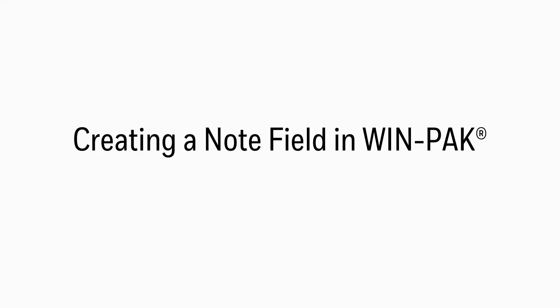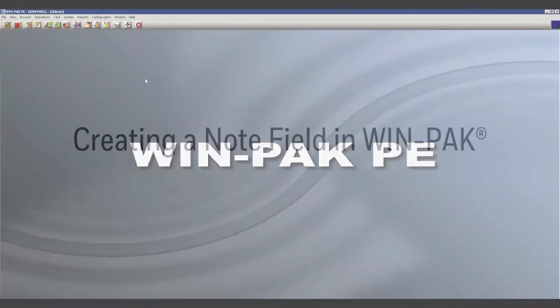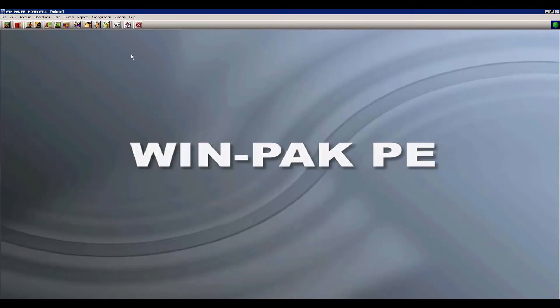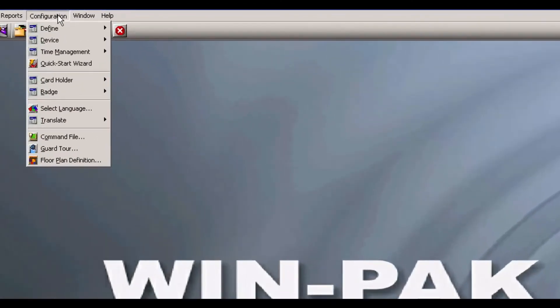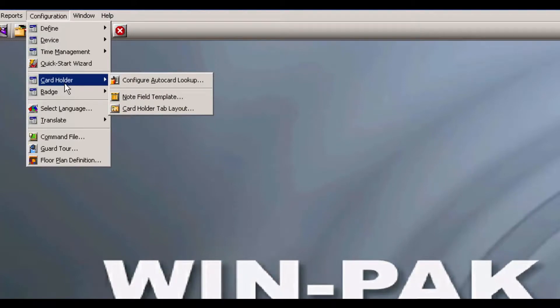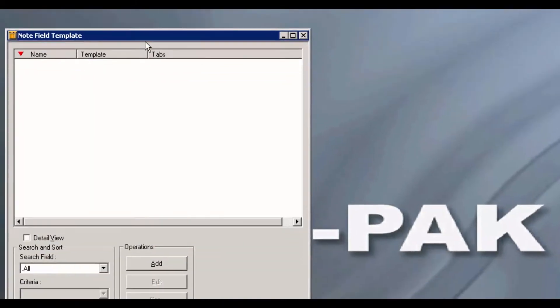In this tutorial, we will be creating a note field in WinPack. First, click on Configuration, Card Holder, and Note Field Template.